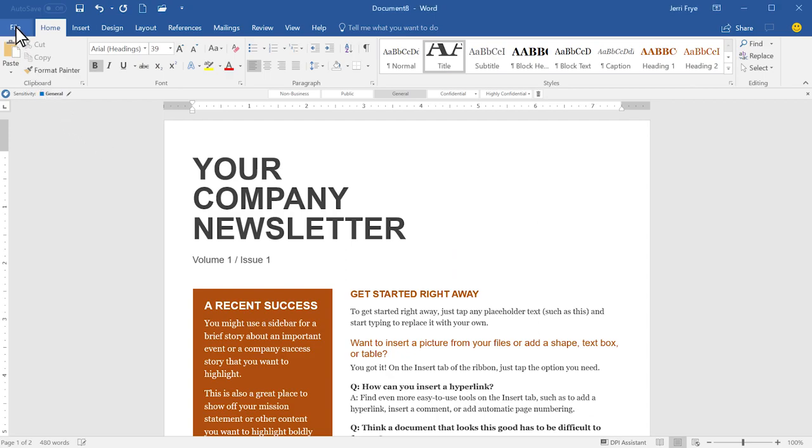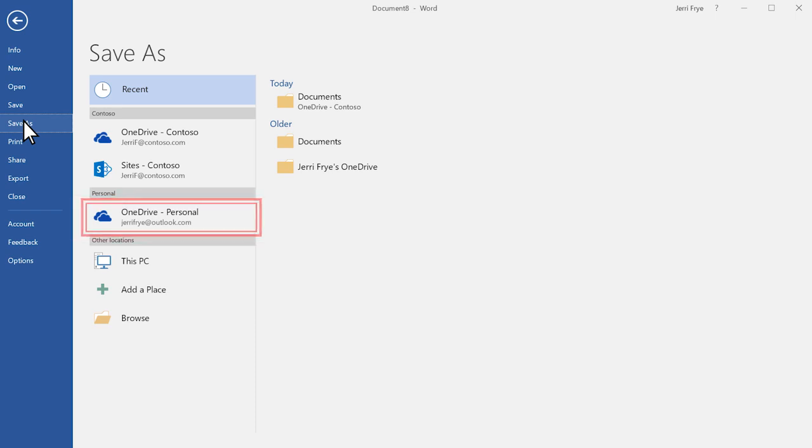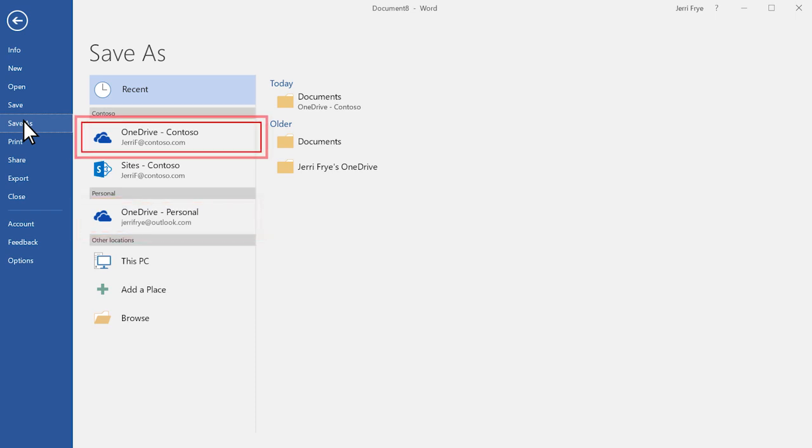When you're ready to save it, select File, Save As, and save it to your personal OneDrive or your work or school OneDrive.